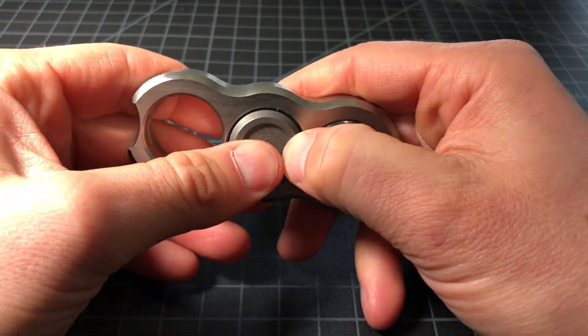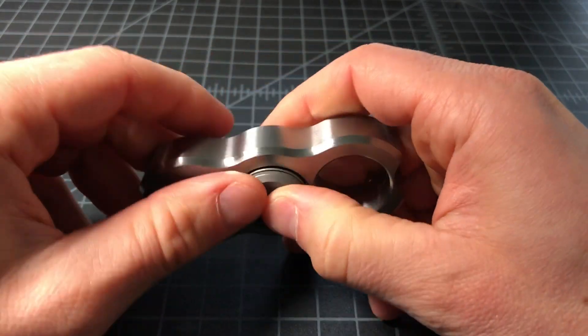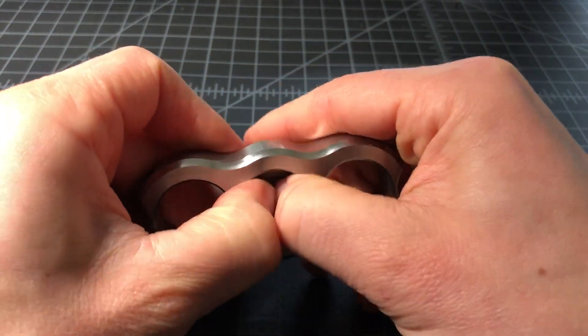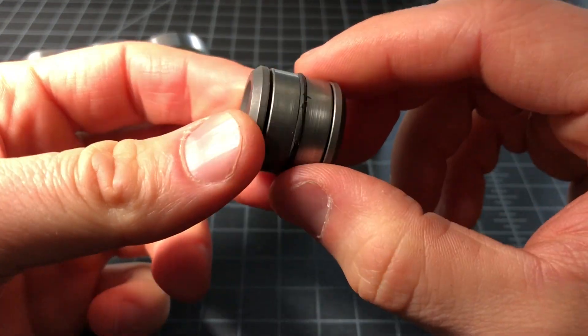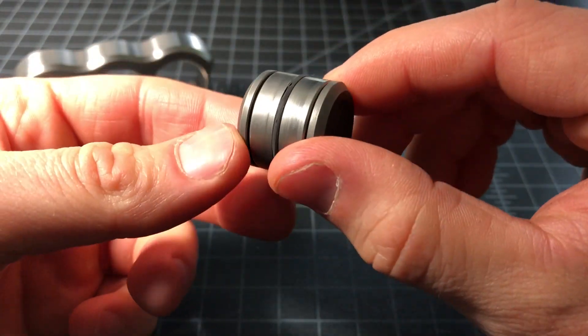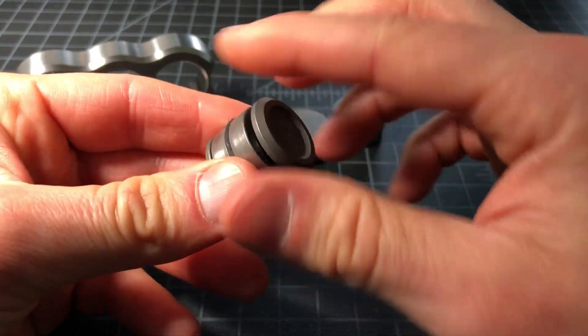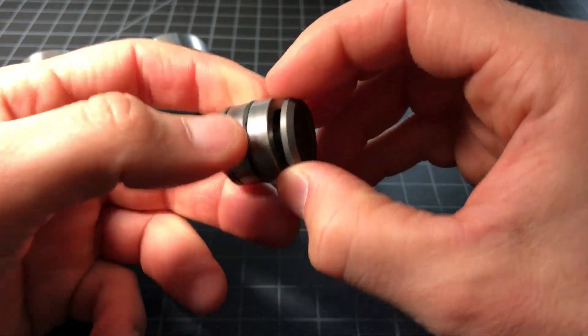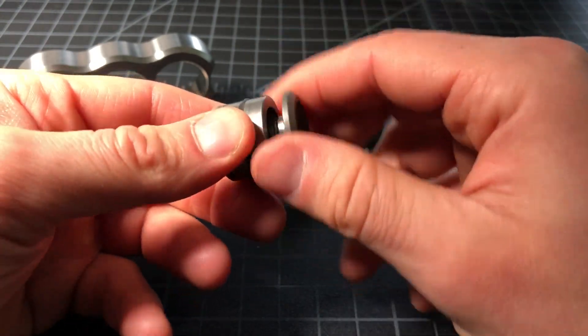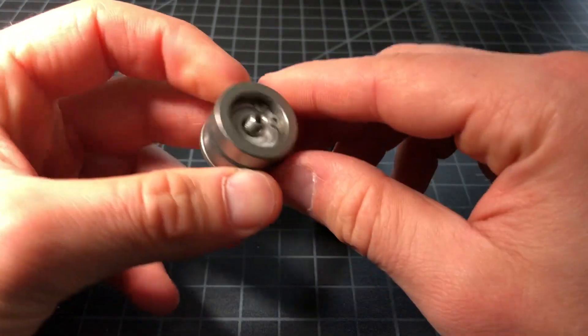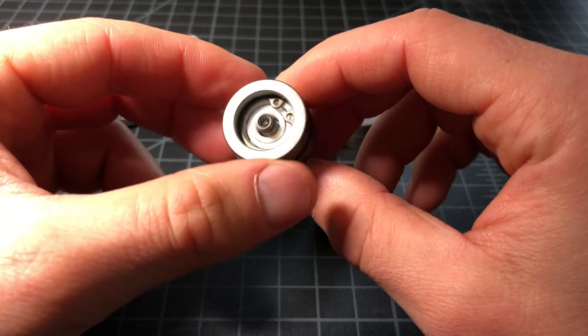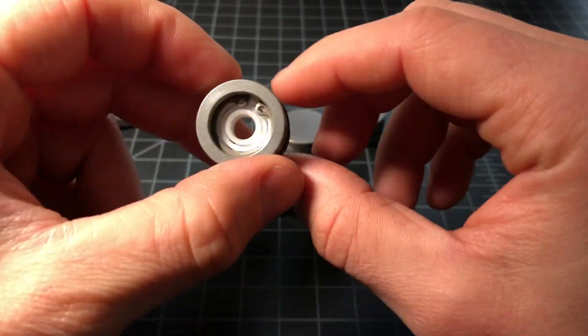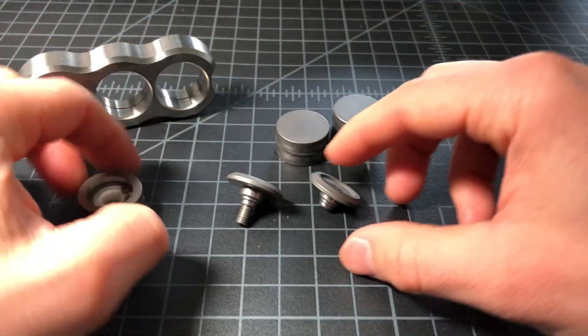There are titanium buttons on the ends. The bearing in the middle is a ceramic bearing held in place with a circlip or C-clip, whatever you want to call it.